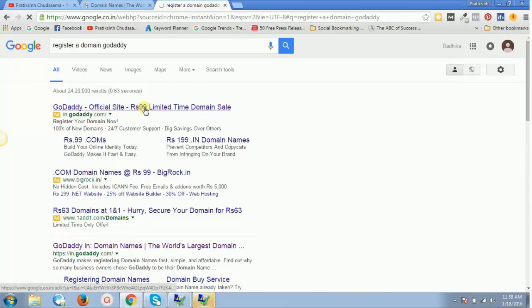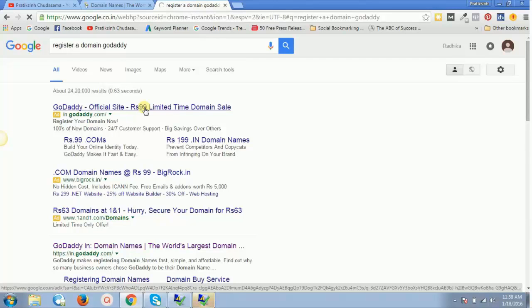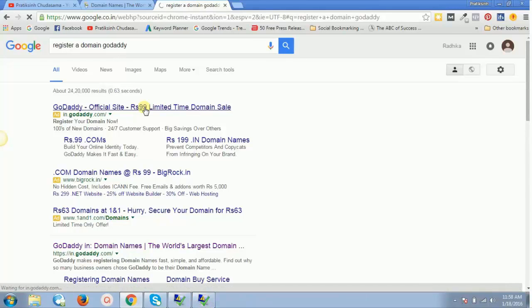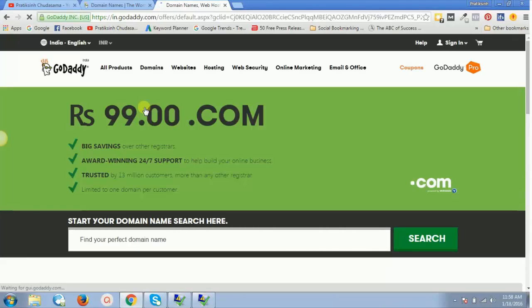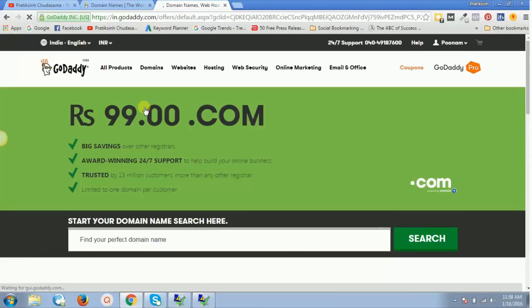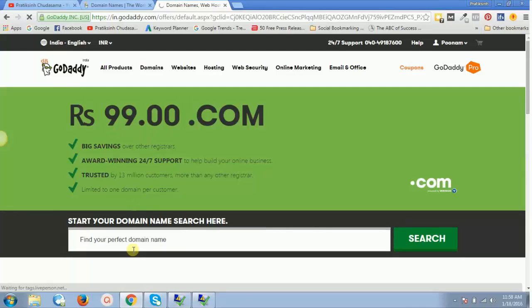Now let's click on this 99 rupees. It will redirect me to GoDaddy.com and it will give me that coupon—it's by default applied.